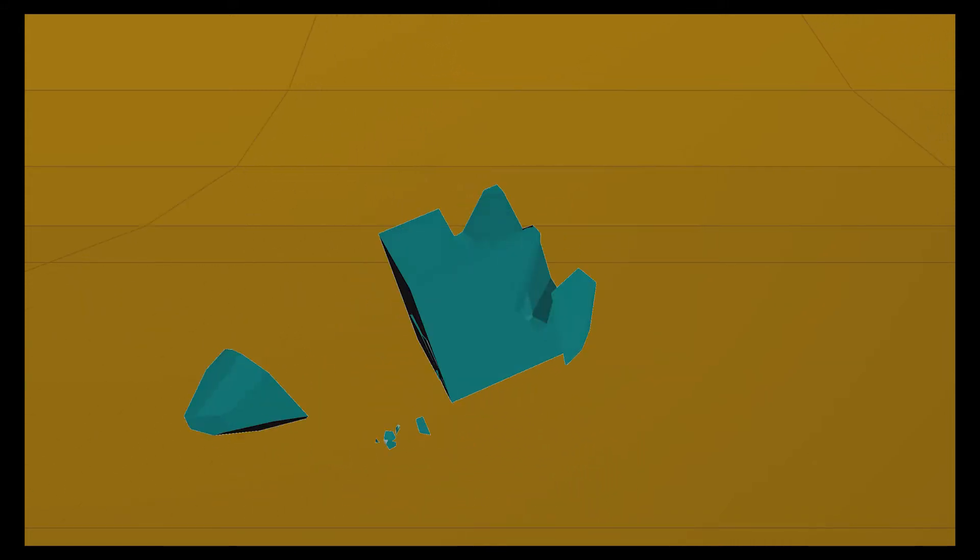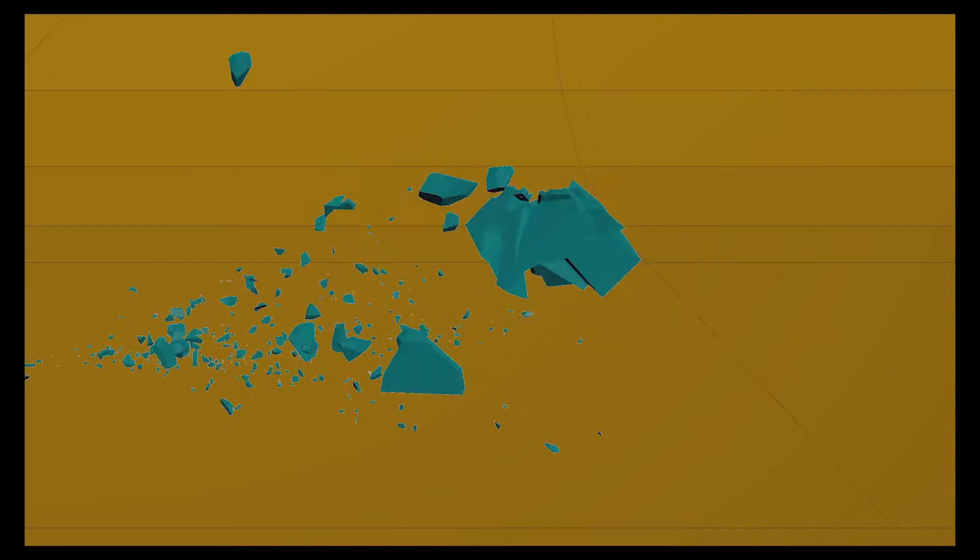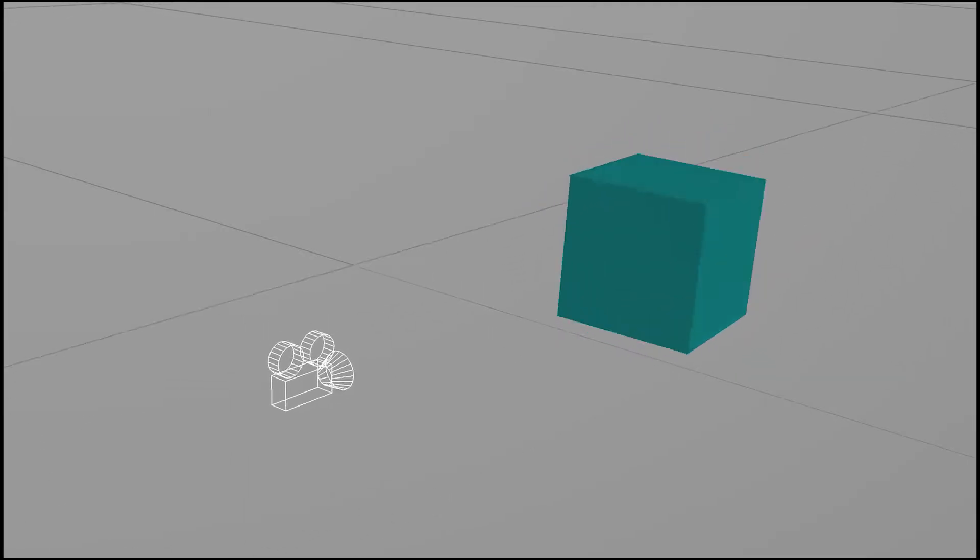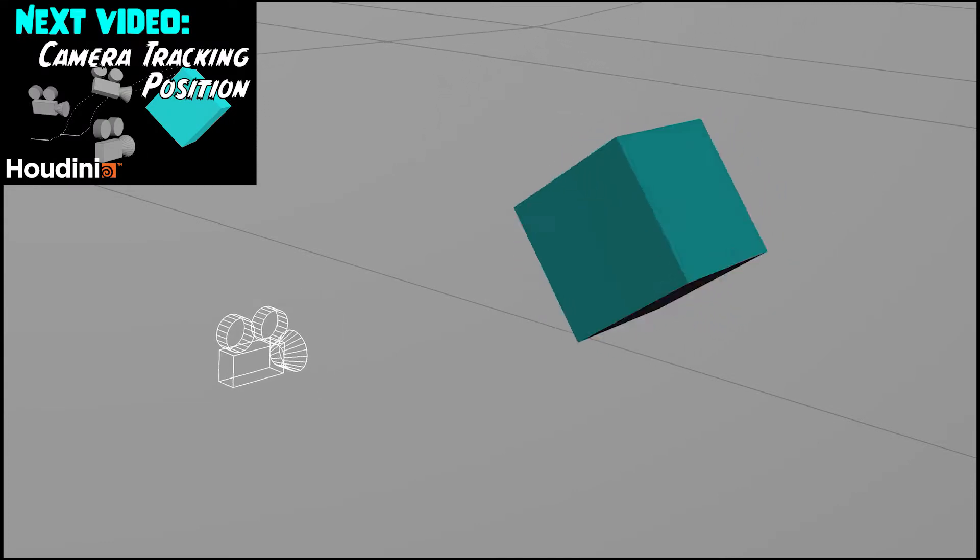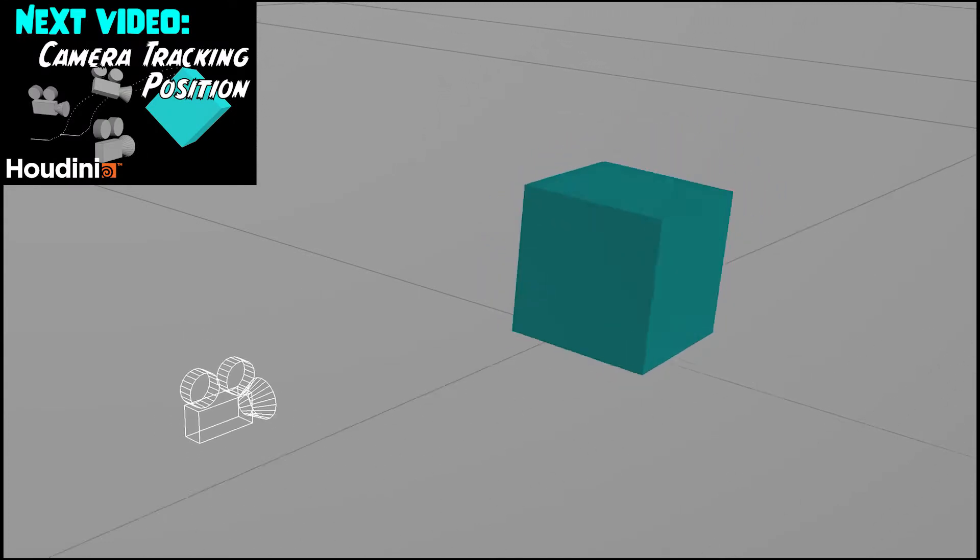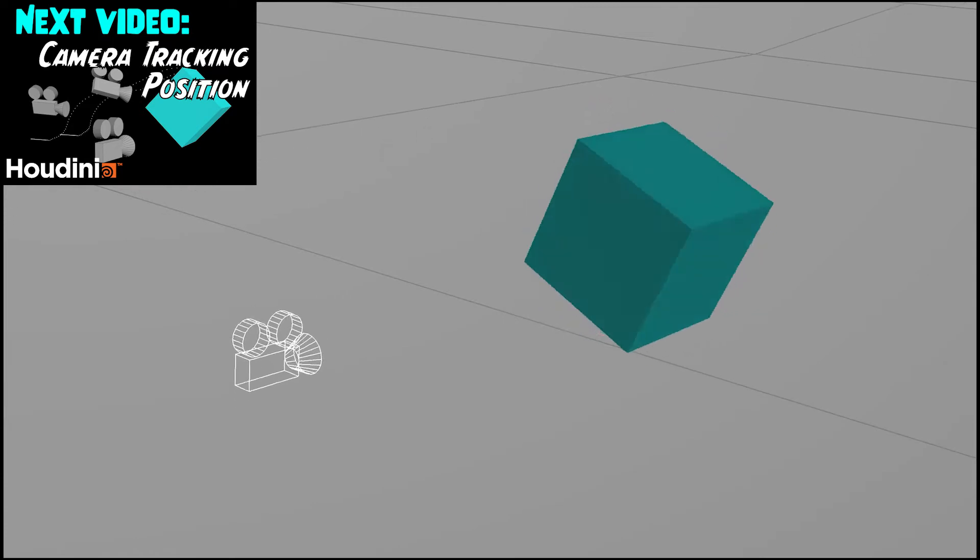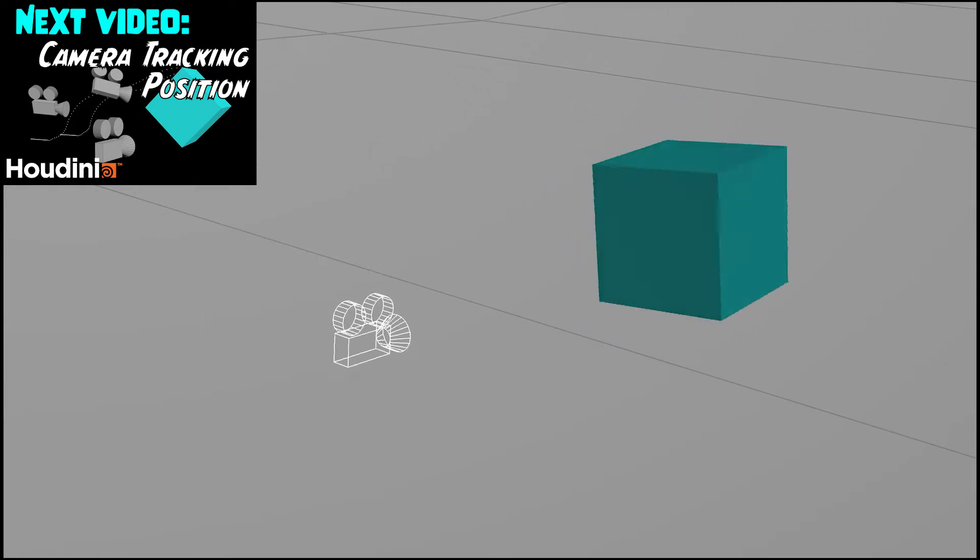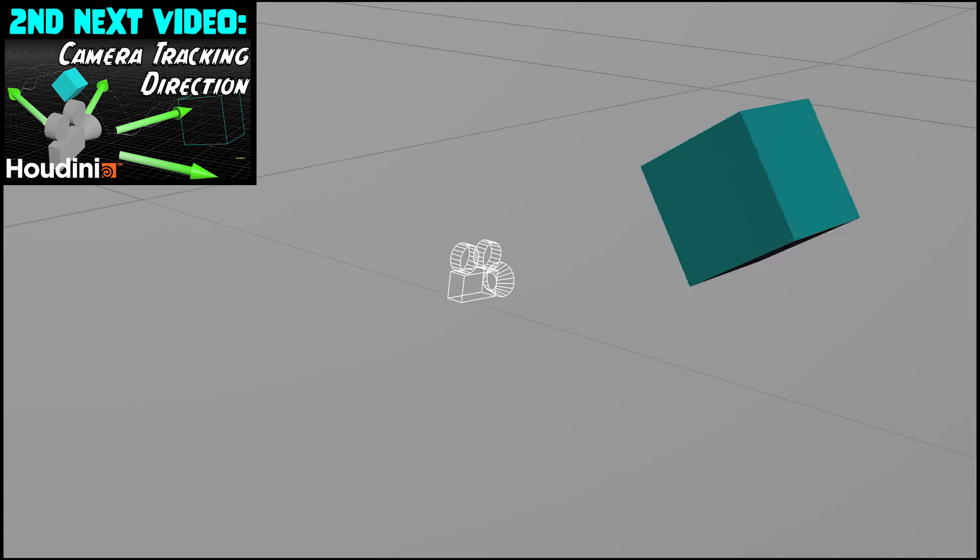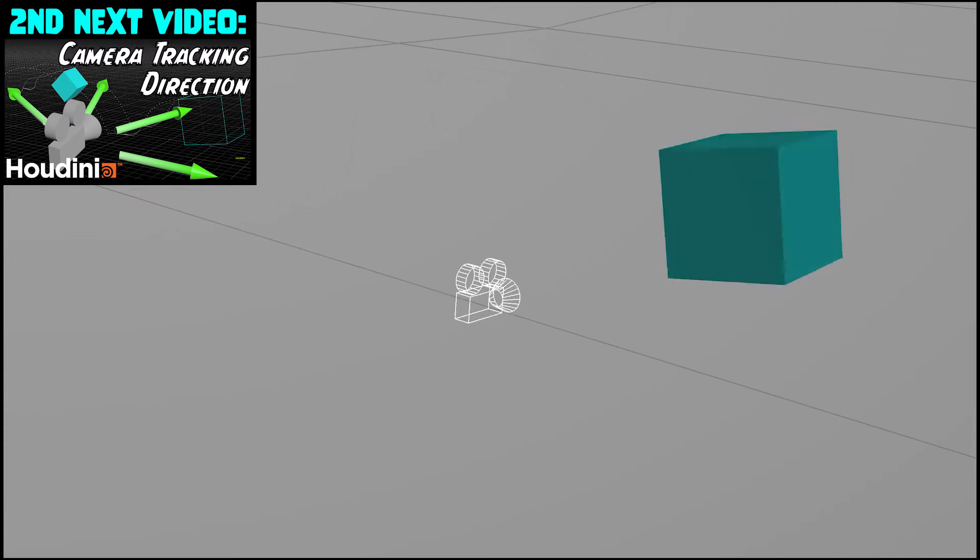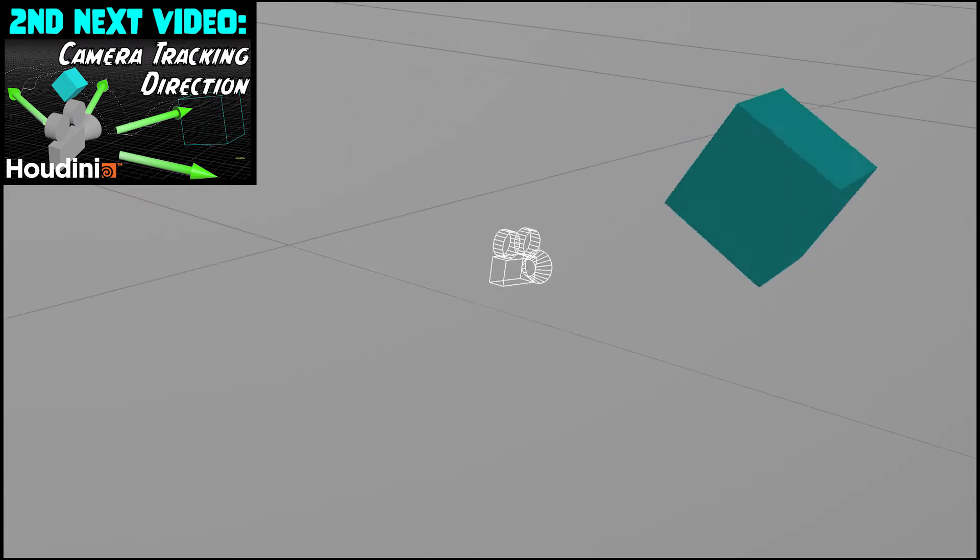This is a supplementary video that explains how I made the rolling cube RBD simulation, which acts as a prop for a different video explaining camera tracking. The purpose of that other video is camera tracking, so I didn't want to deviate too far from the topic. Thus, I created this supplementary video to explain the super simple rolling cube RBD simulation.